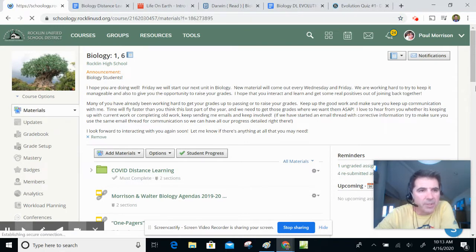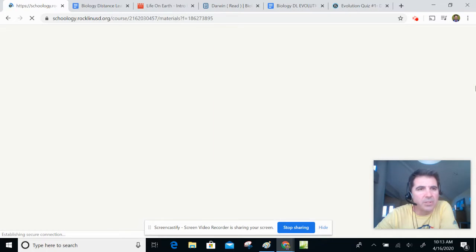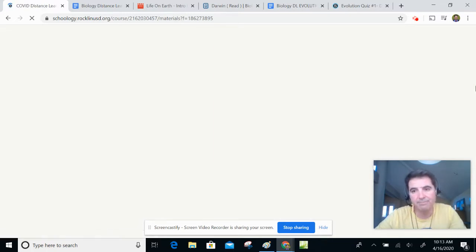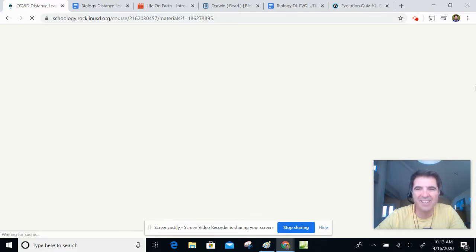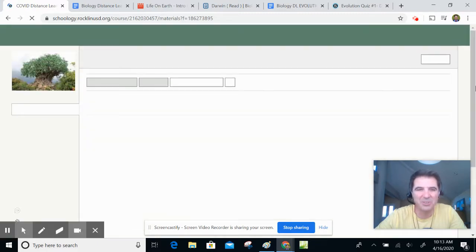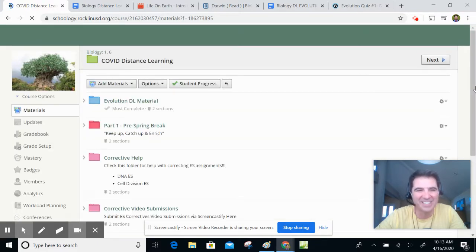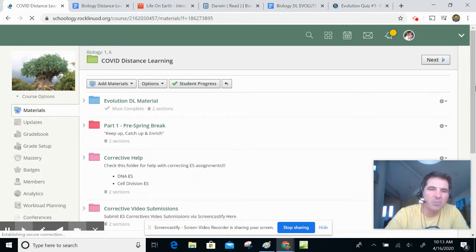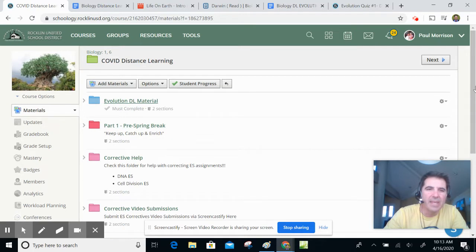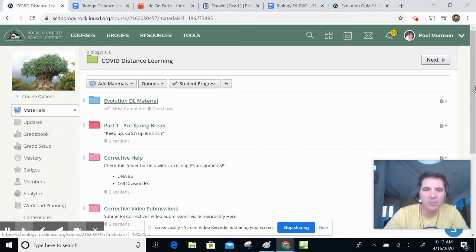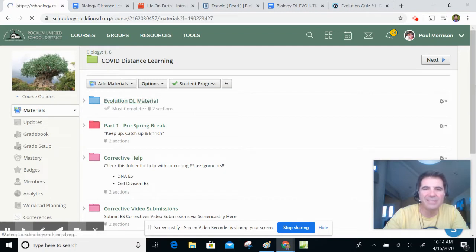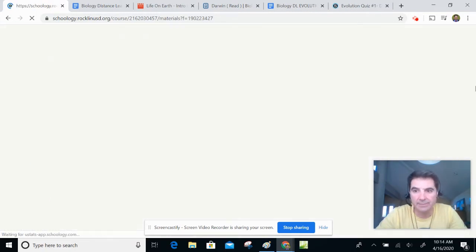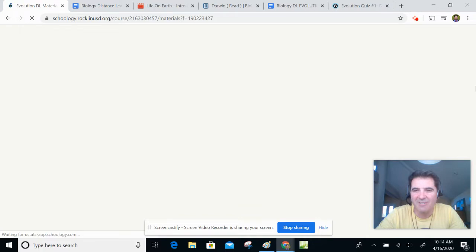Is it going? Yes, it is going. It is going to take you to a Schoology folder, which looks like sooner or later it will pop up. Everybody in the world is using the internet nowadays, so everything is slower. This one is in red, and this one is pre-spring break. This one is the one we're doing now. We're going to start learning about evolution.